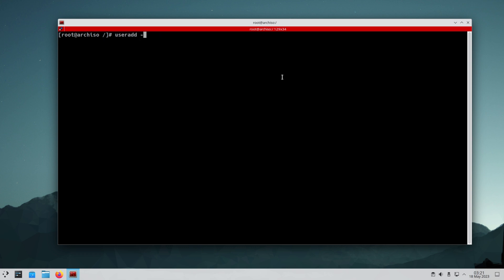To add a new user to your system, use the command: useradd -m -G wheel -s /bin/bash username, then hit Enter. To set its password, use passwd followed by the username.